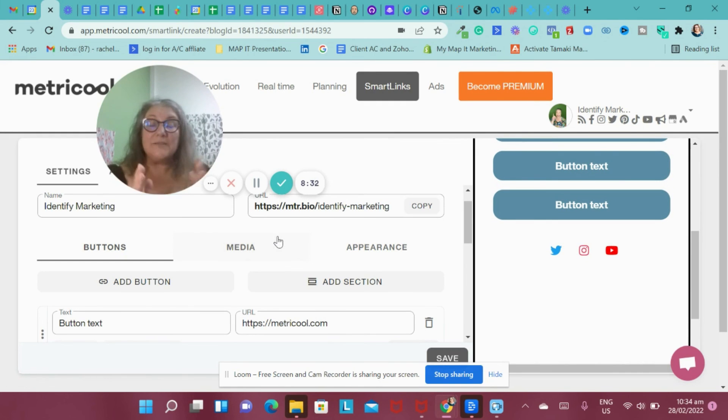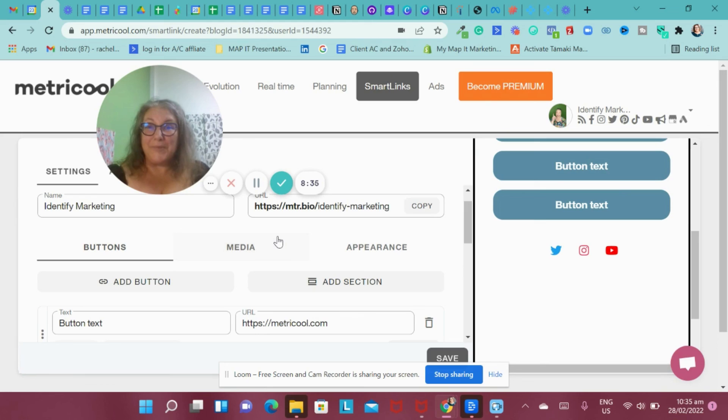That's Metricool. That's the free program. And I will do another video about the premium once I've upgraded and show you this.